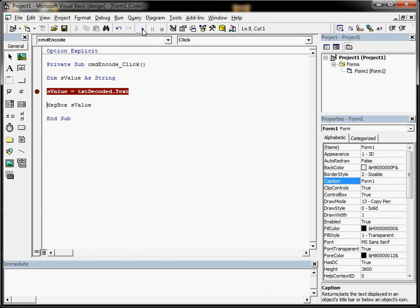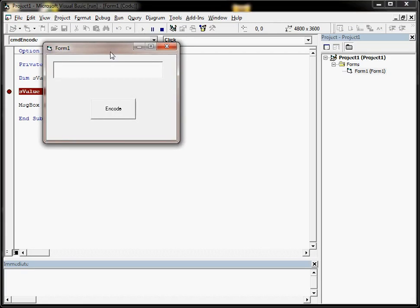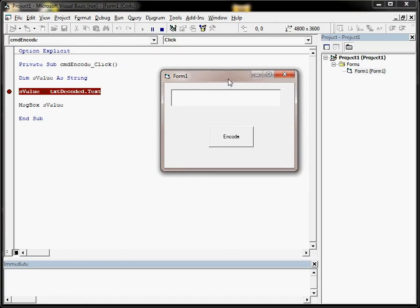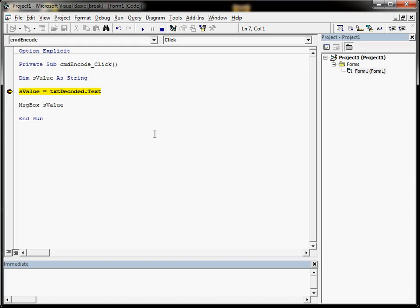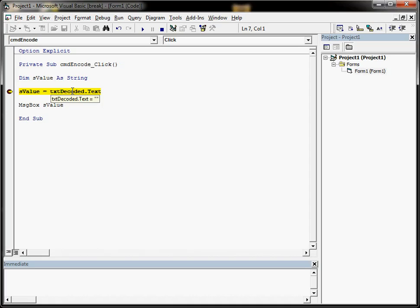Now when we run the application and we click on the button that should execute this code, it turns yellow. That line turns yellow. Now why is that useful? Well, when we hover over variables or we hover over the properties of the controls, it will tell us the values that's in there.